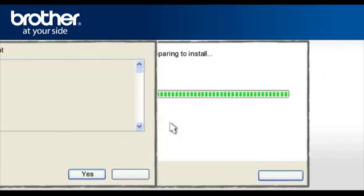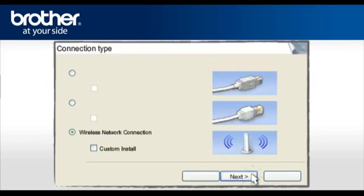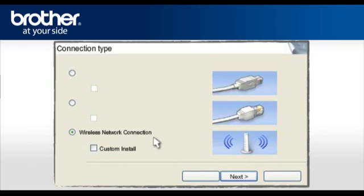At the MFLPro Suite license agreement, read it and click Yes to continue. At the MFLPro driver installation, choose Wireless Network Connection. Do not check the Custom Install box. Click Next.